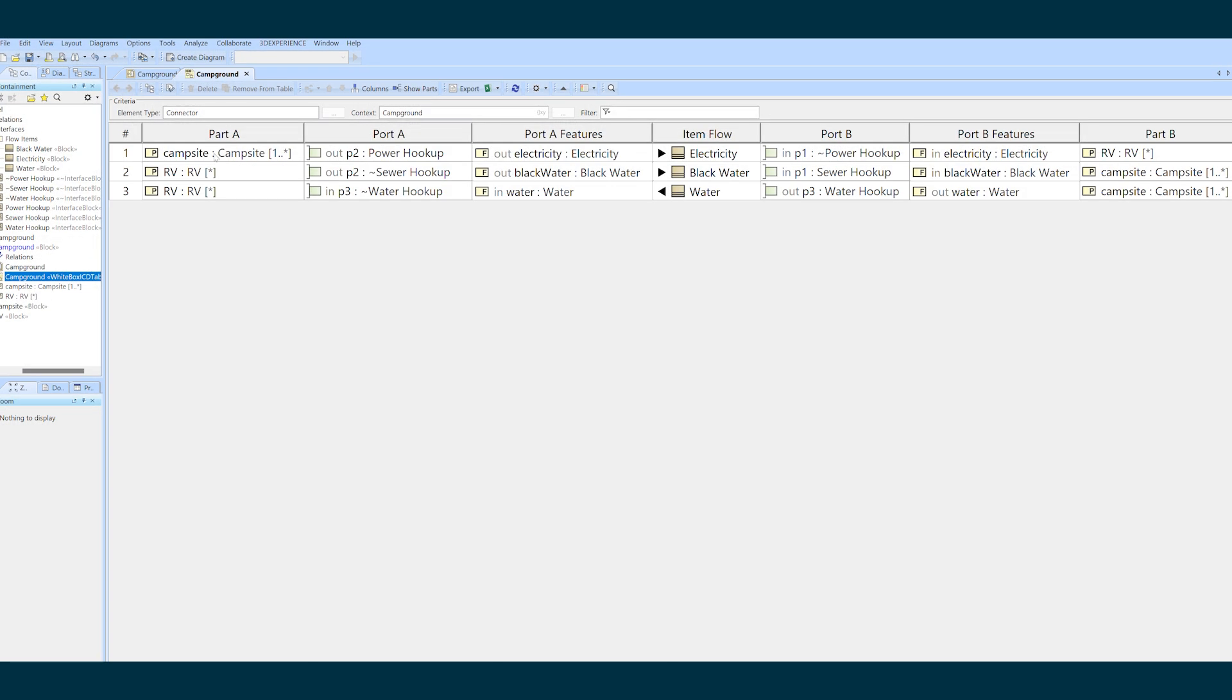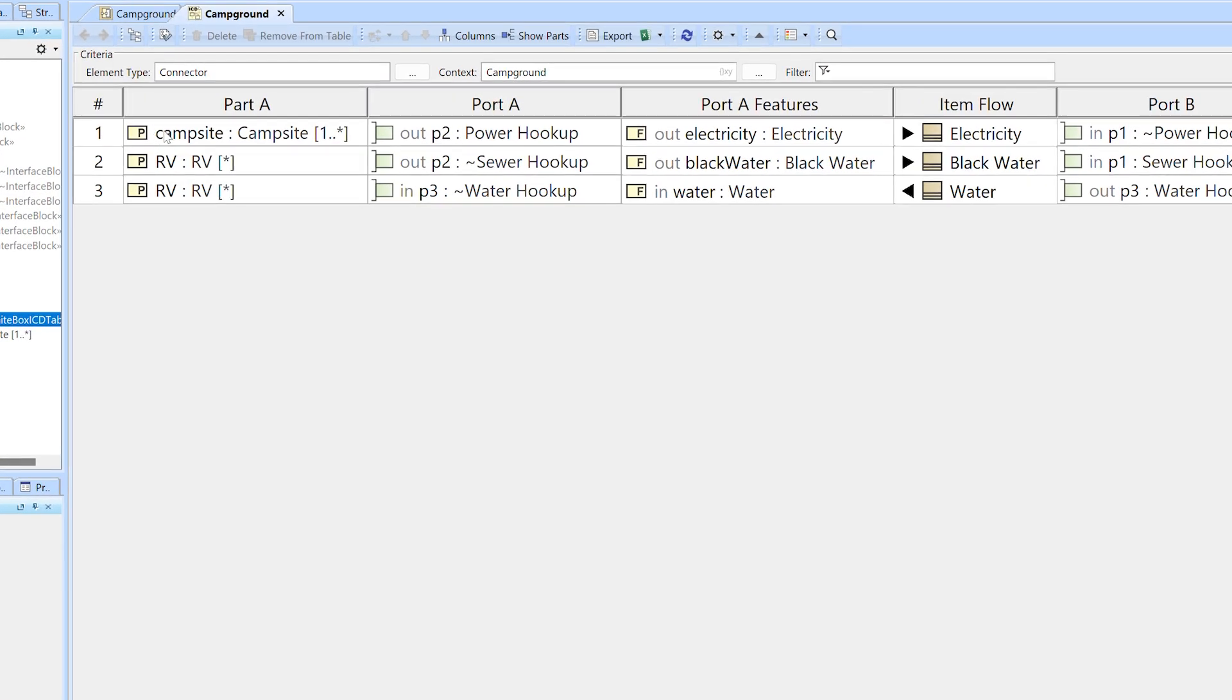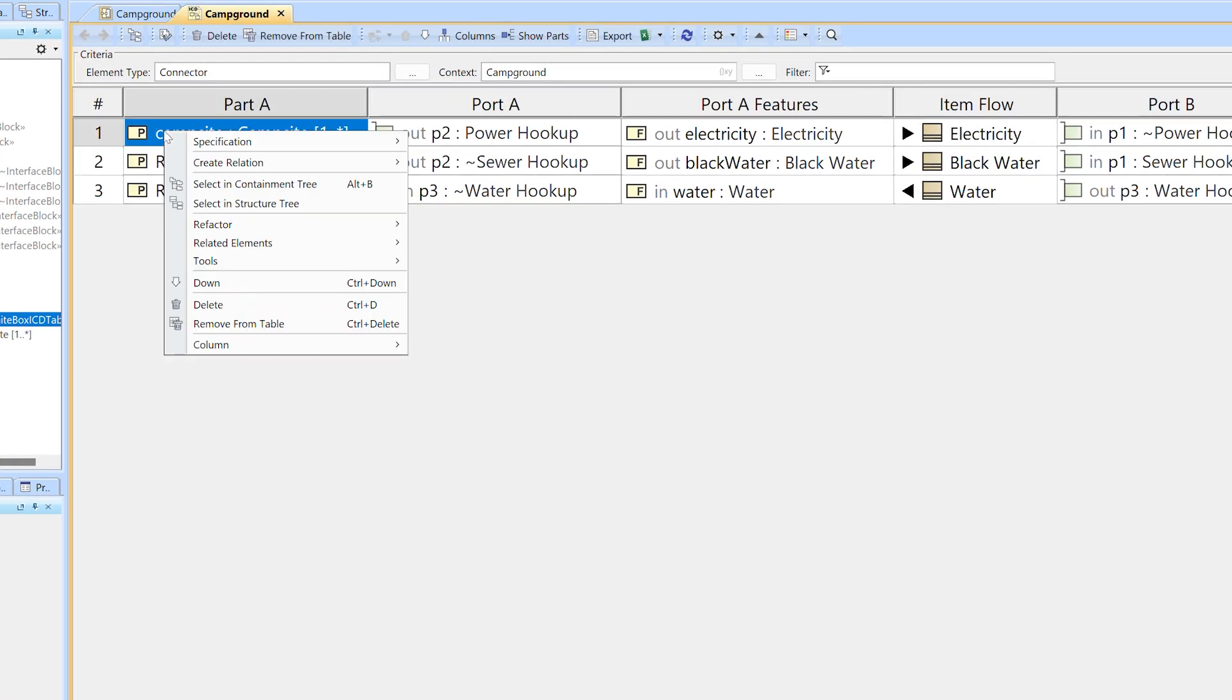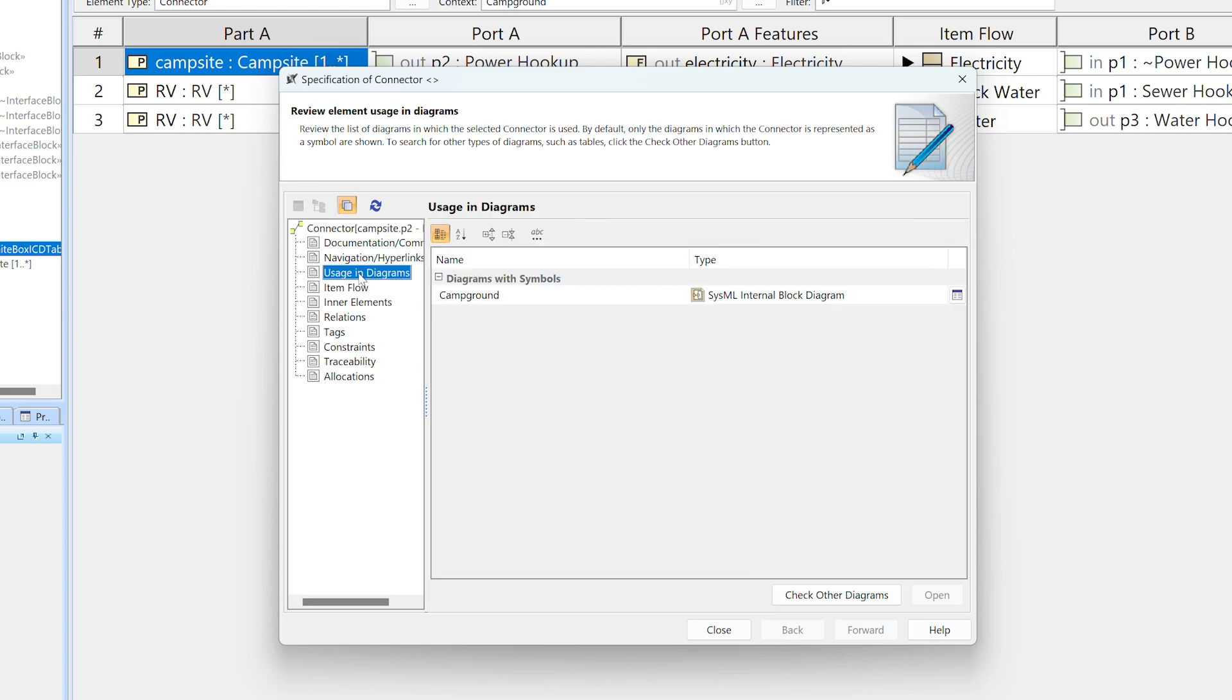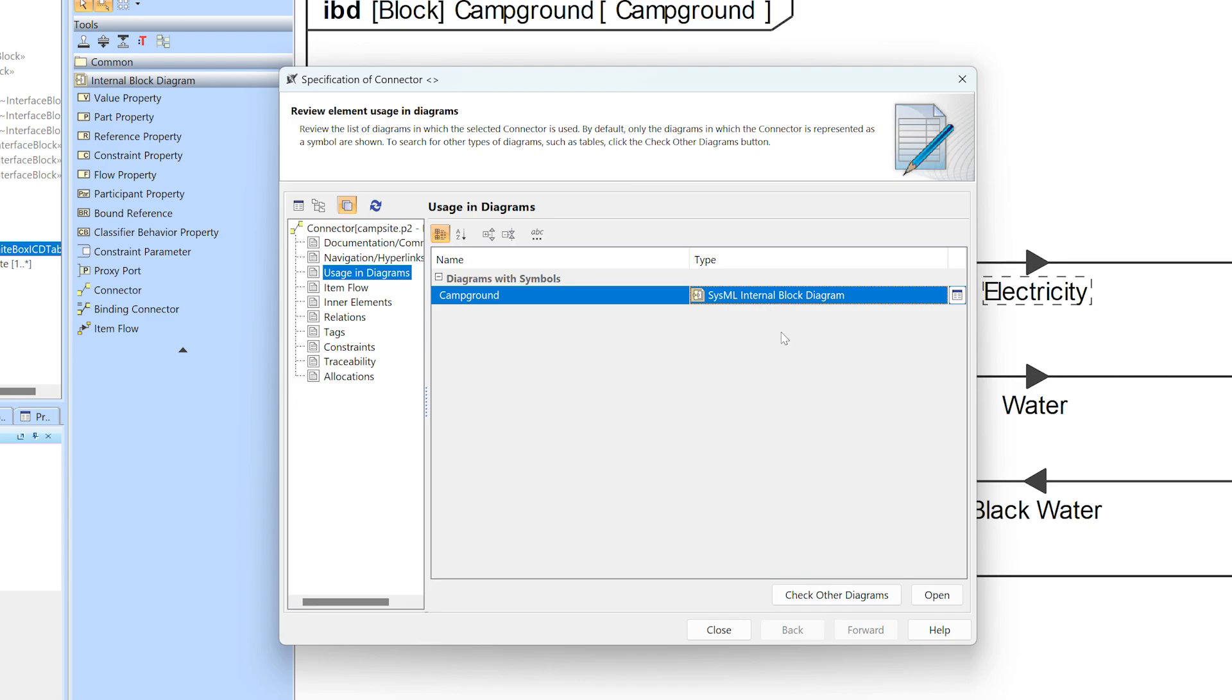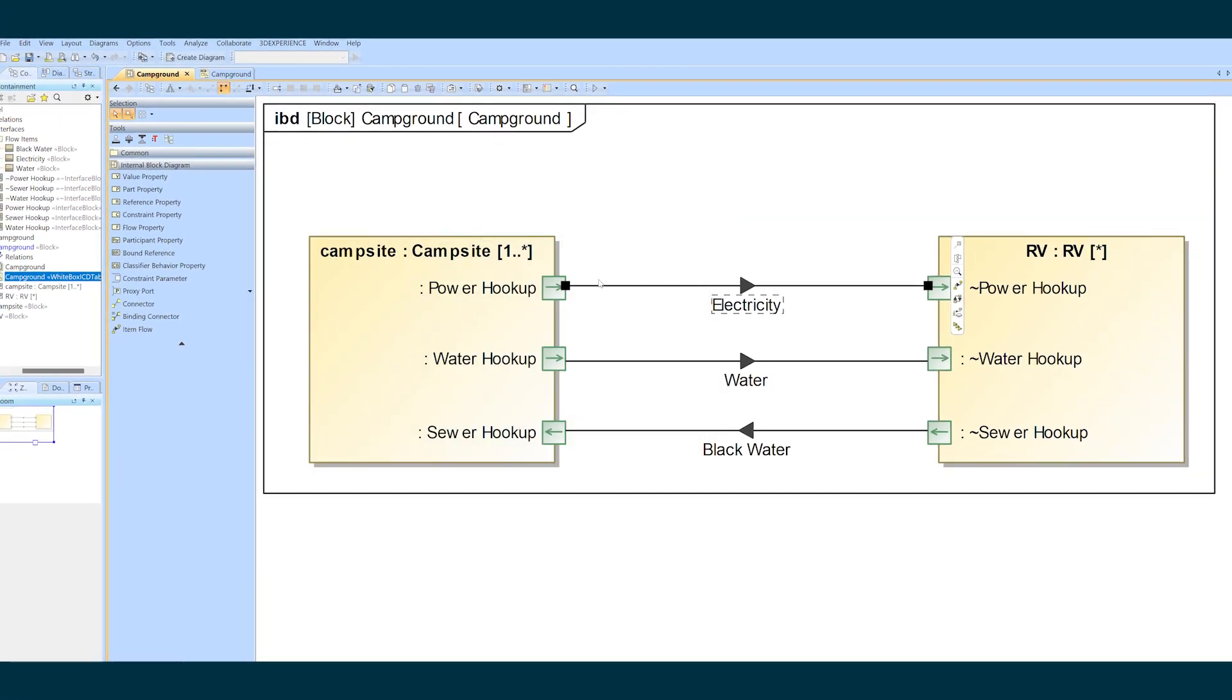To hone in on the offending connector I'm going to right-click on the row of the table, go to specification and choose the connector element. From the specification window I'm going to go to usage and diagrams and double-click on any one of them. This opens the diagram and pre-selects the connector you're interested in.